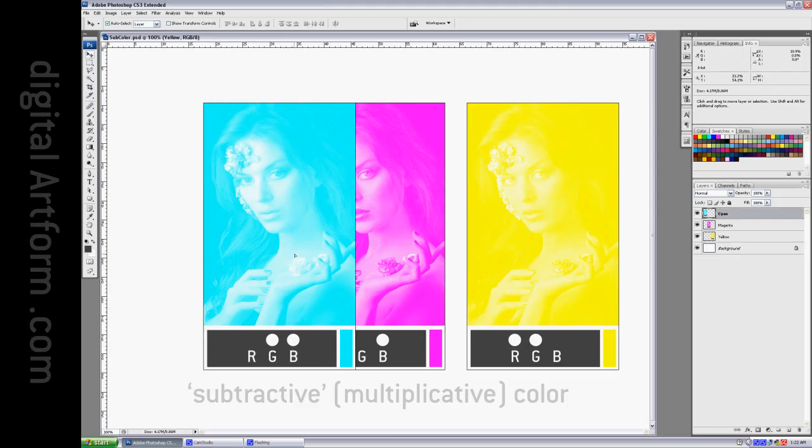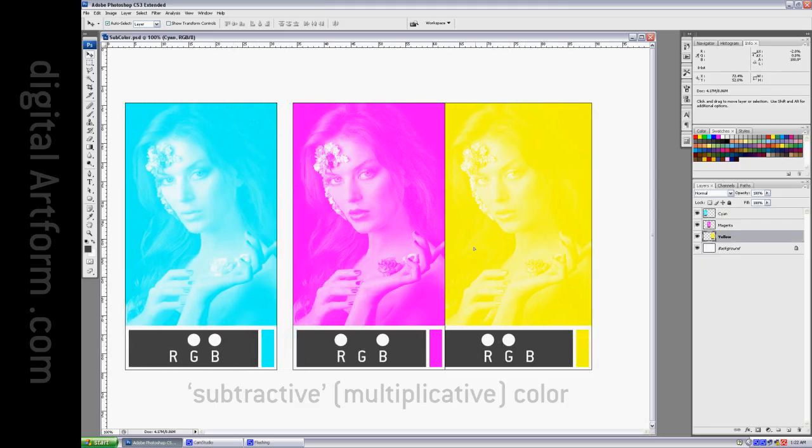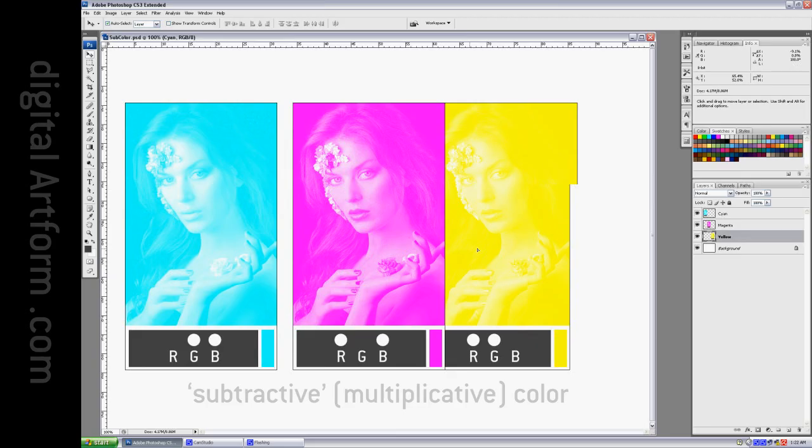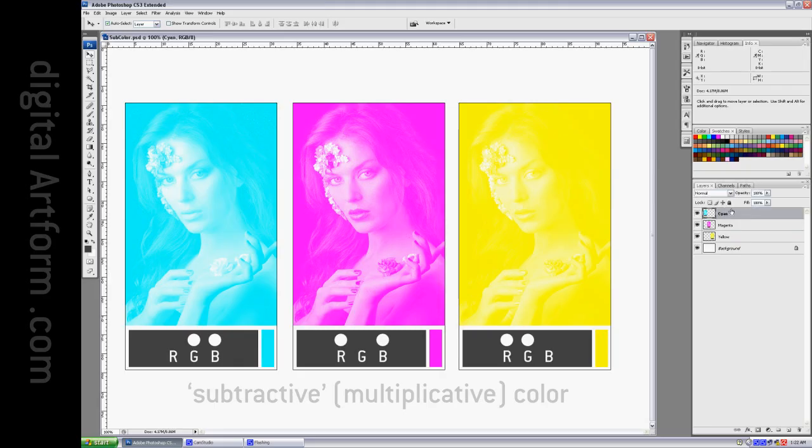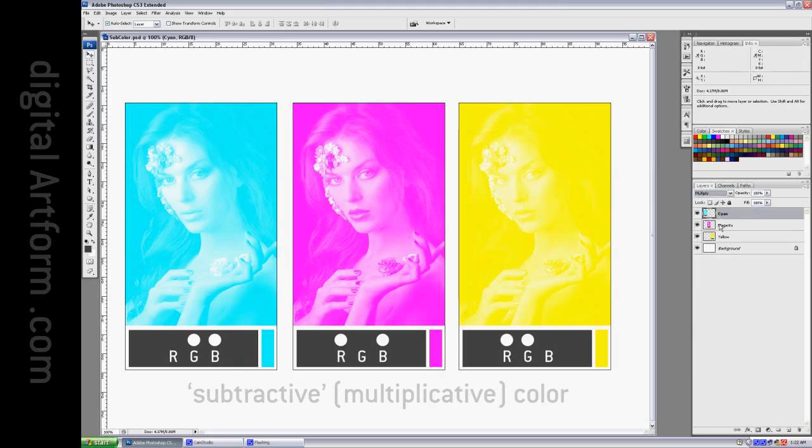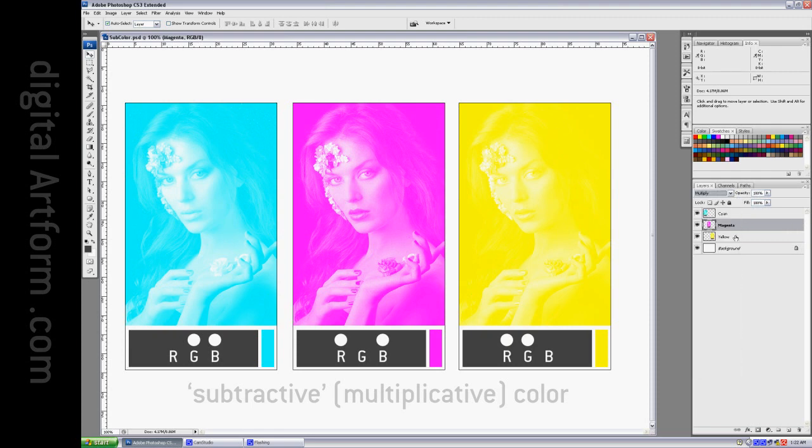If we want to combine these subtractive colors, we need to use the, this may surprise you since it's called subtractive, but we use the multiply blend mode. Set this to multiply, and we set this to multiply.